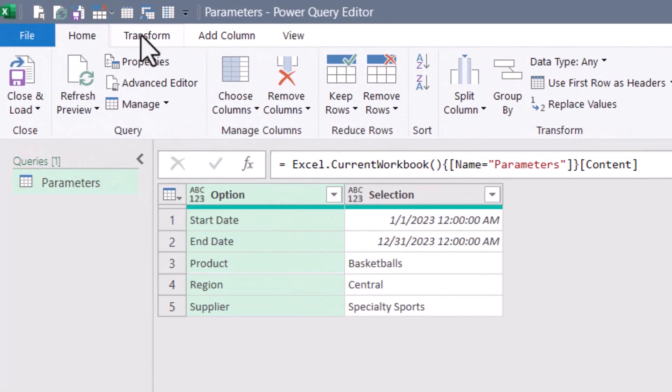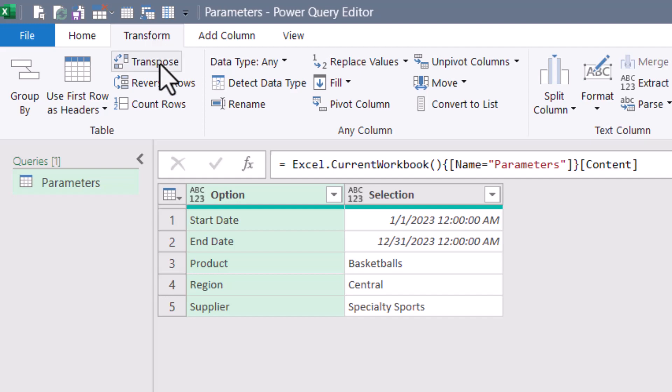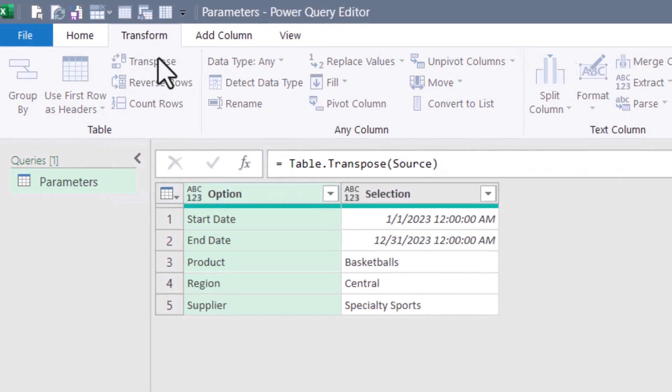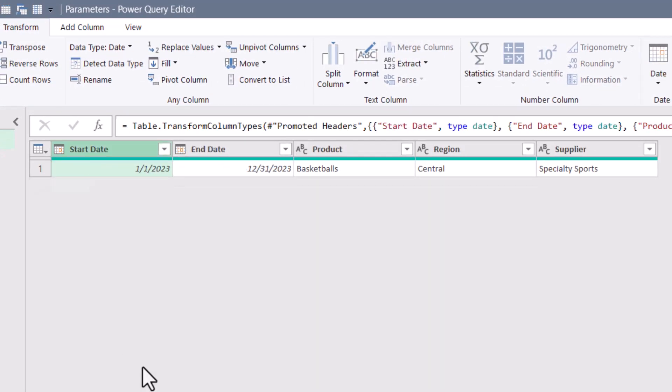What we're going to do is we're going to go up to transform and we're going to transpose this table. So instead of having an option column and a selection column, and then the actual options are hard coded to those rows, we're going to transpose this. Now the options are in columns instead of rows. We'll use the first rows of header and set our data types.